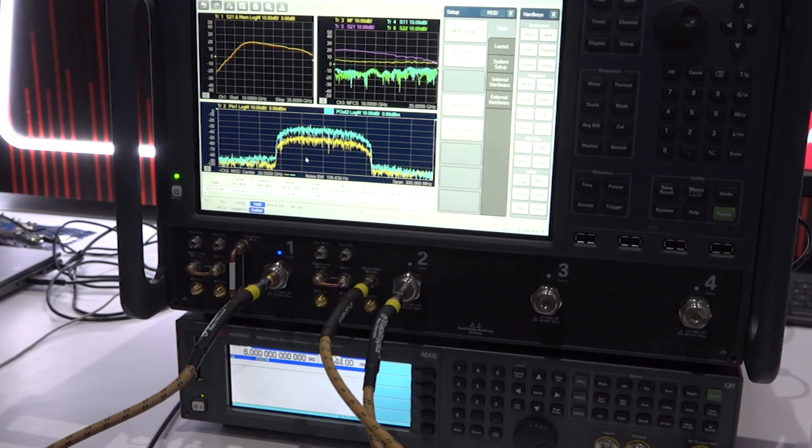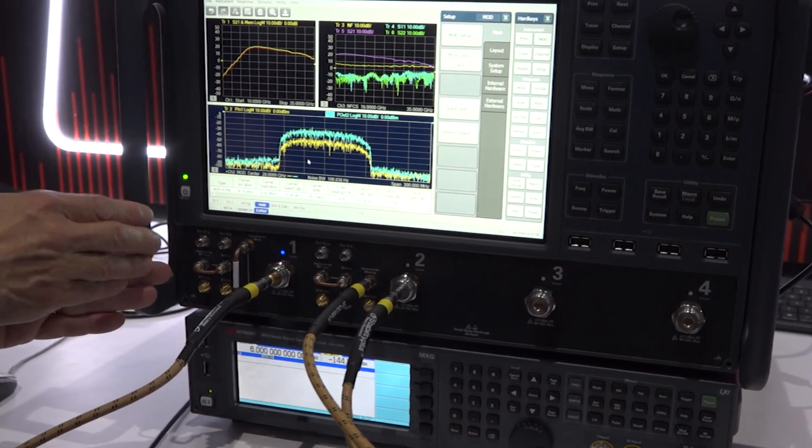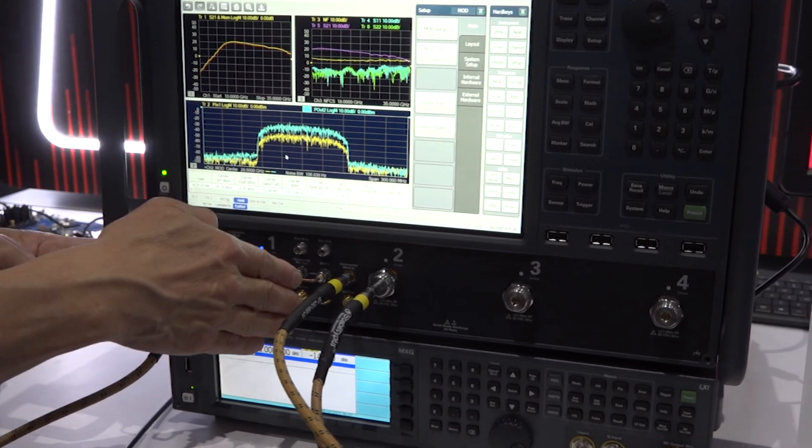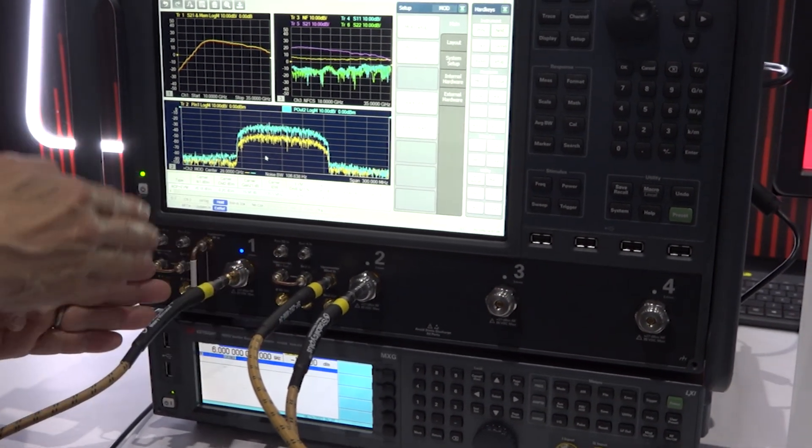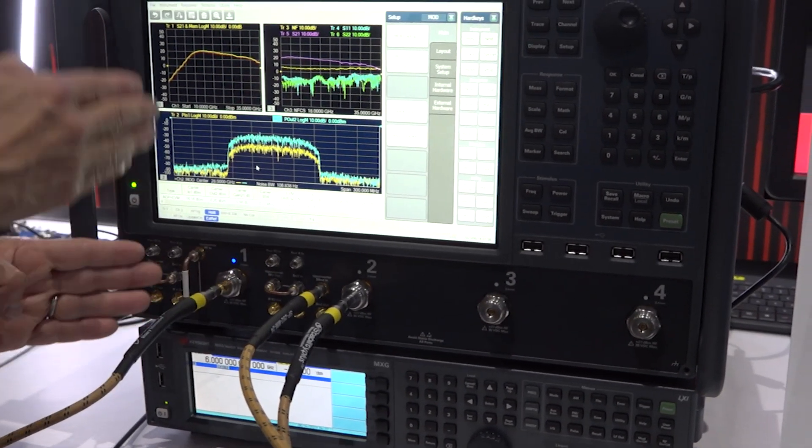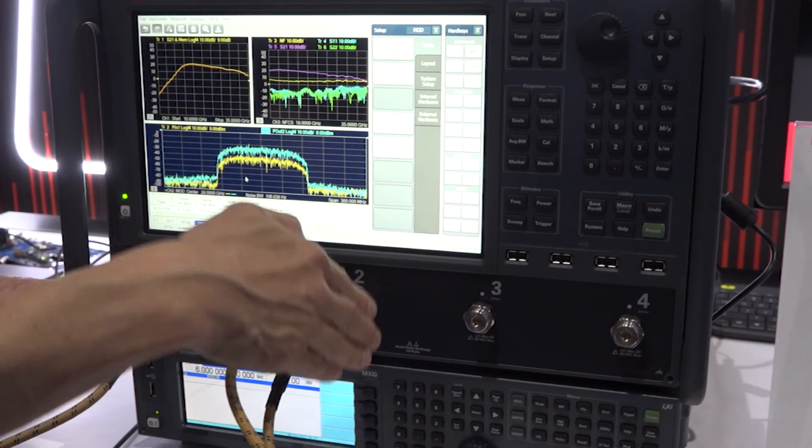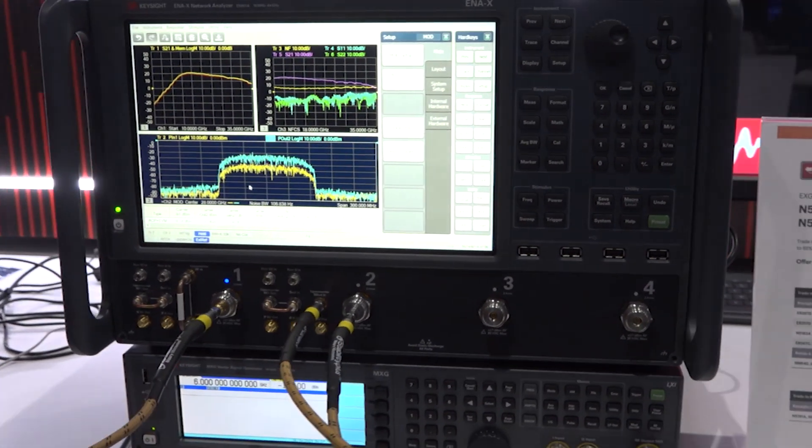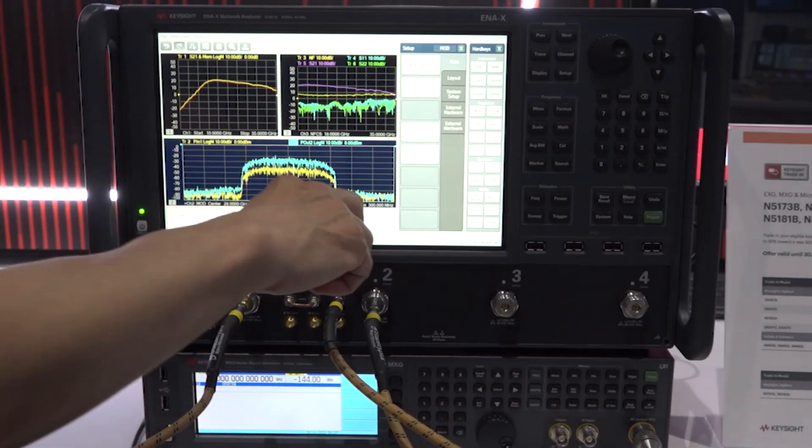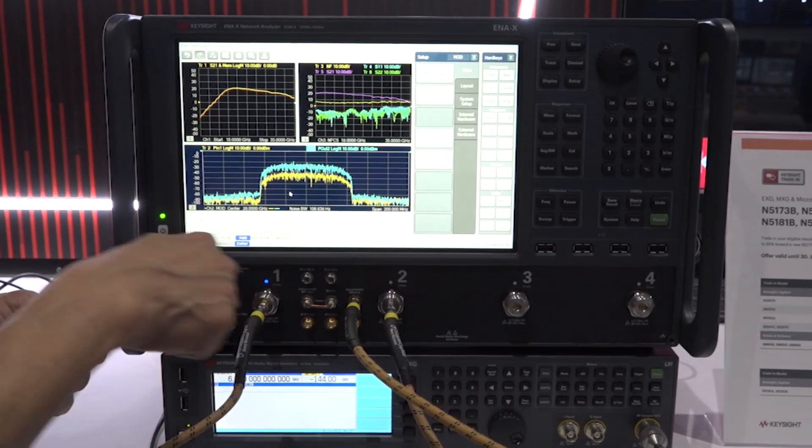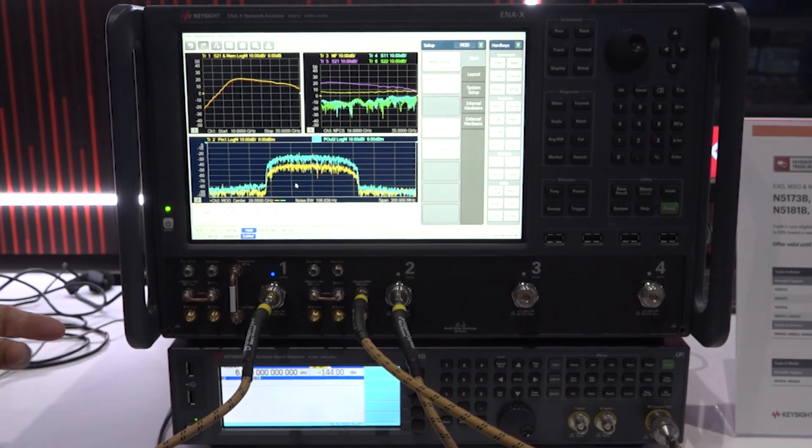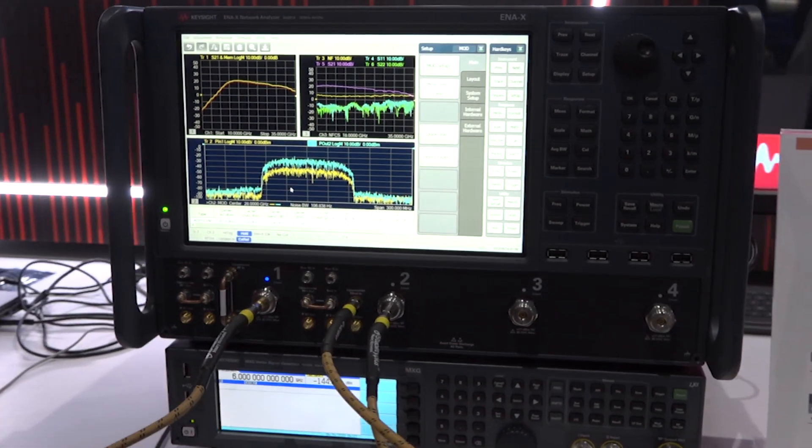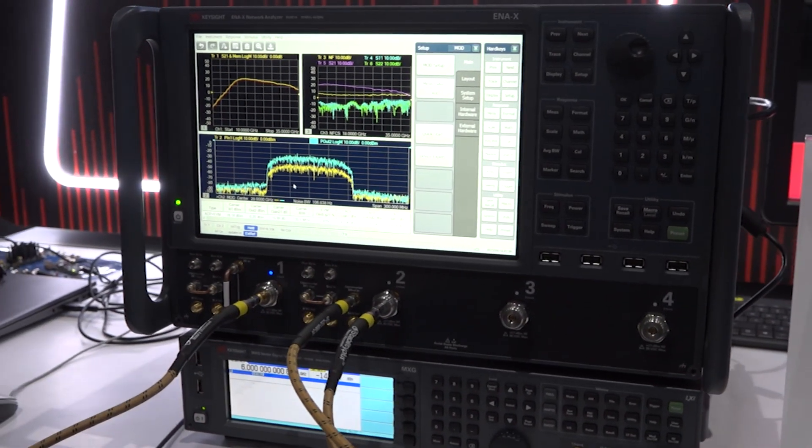And also, we have two low noise receivers, port 1 and port 2. So, if you hook up the amplifier the other way around from port 2 to port 1, you can still measure the noise figure.